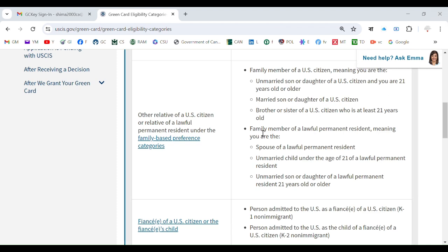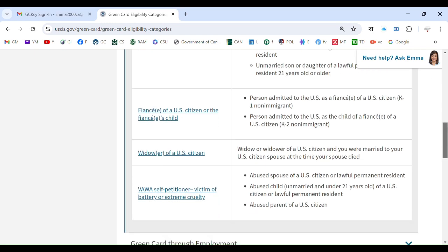You can also qualify as a family member of a lawful permanent resident. This includes: the spouse of a permanent resident, an unmarried child under the age of 21 of a lawful permanent resident, or an unmarried son or daughter of a lawful permanent resident who is 21 years or older. These are all qualifying categories under family member of a lawful permanent resident.